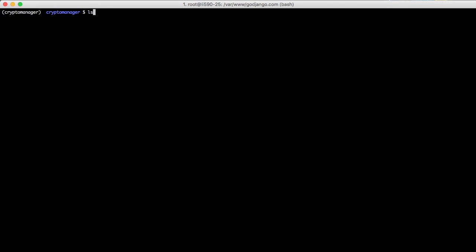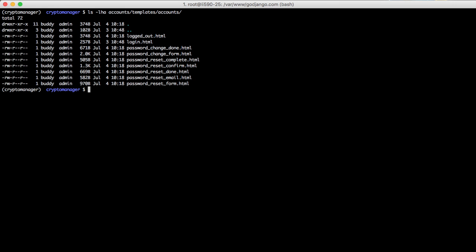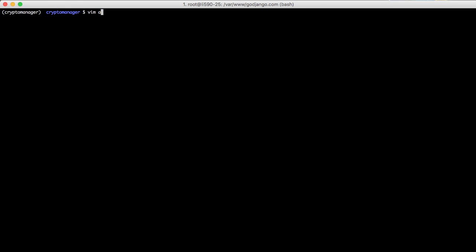So let's go ahead and LS to see everything in there. We have our login that we had initially, we have logged out, which we don't need. And we have all of our password change and reset pages that we need, including the email template. So since we don't need logged out, let's go ahead and remove that. And now let's take a look at password change form.